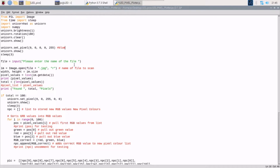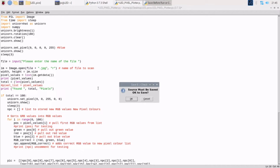It then asks you to enter in the name of the file, and then we're using the Python PIL library to open up the file, get the height and width of it, and generate a set of RGB values.